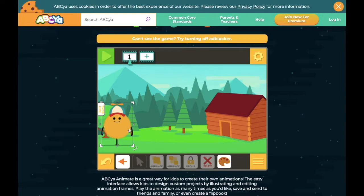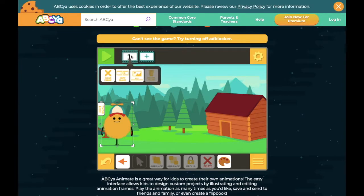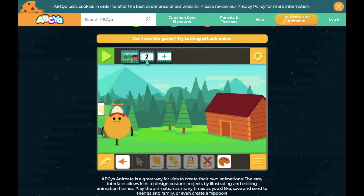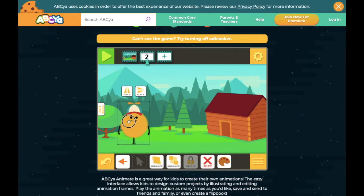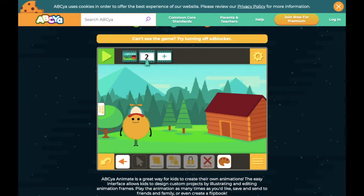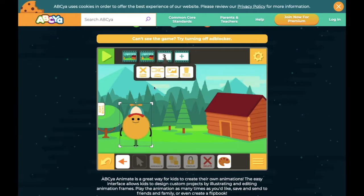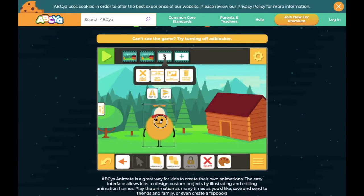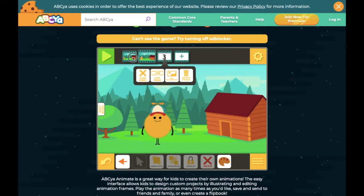Now to make him animate, what I really do is just make copies of the same image and make them move each time. To do that I'm going to right click on frame number one and then click on copy. In the second frame I'm just going to move him a little bit, and you can see that when I go between one and two it looks like he's moving. I'll do the same for three — it looks like he's moving along the screen.